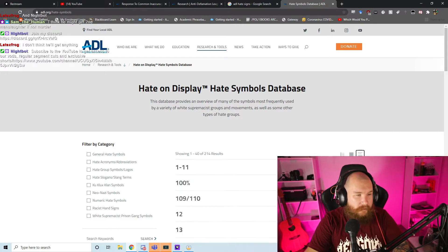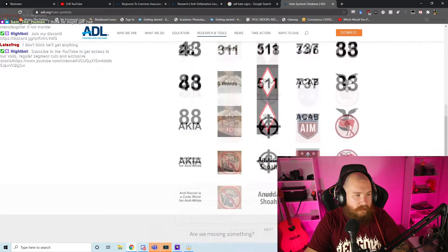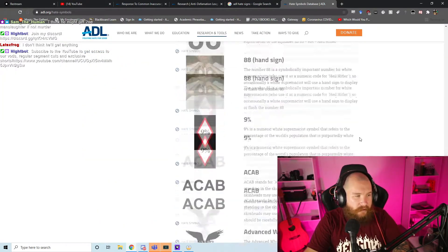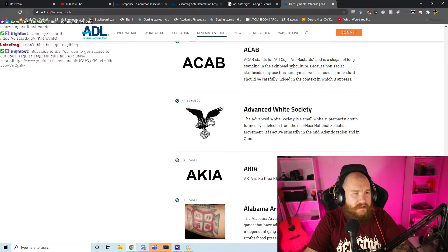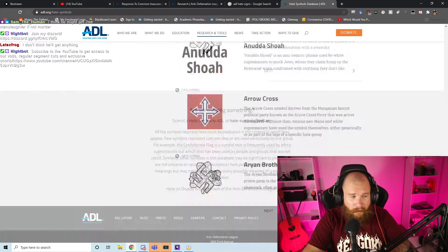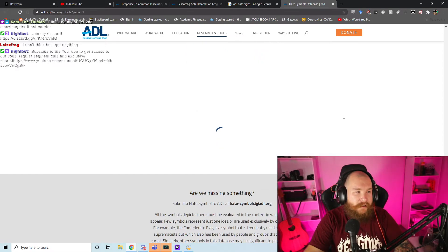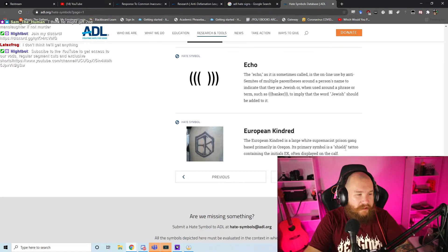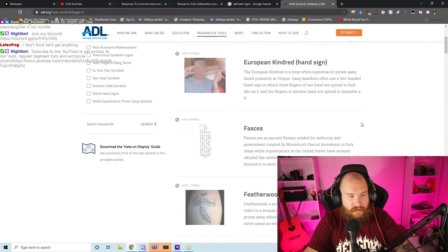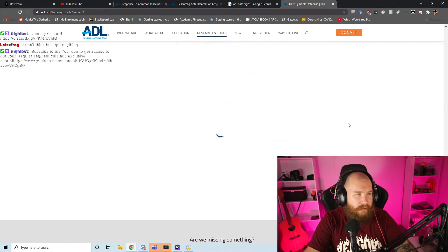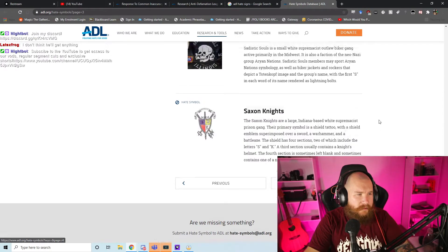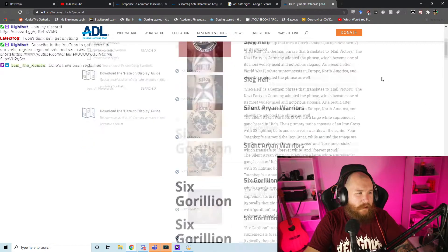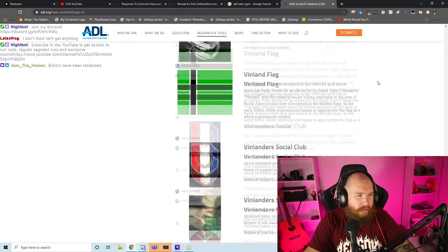Do they have ACAB there? Is that All Cops Are Bastards? Yeah, it's there. I think the reason they got there - it's the slogan of longstanding in skinhead subculture because non-racist skinheads may use the acronym as well as racist skinheads. It should be carefully judged in the context in which it appears.